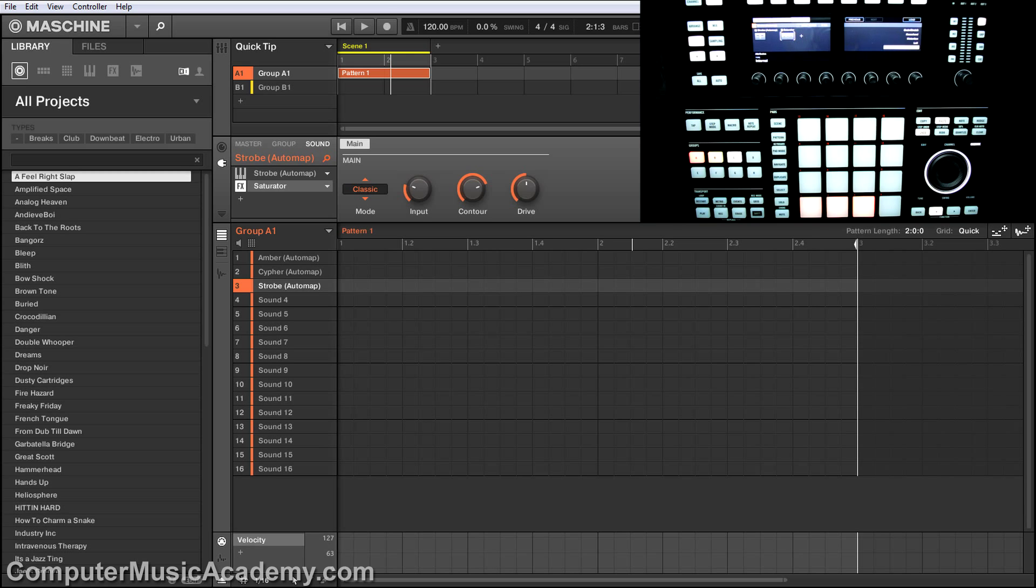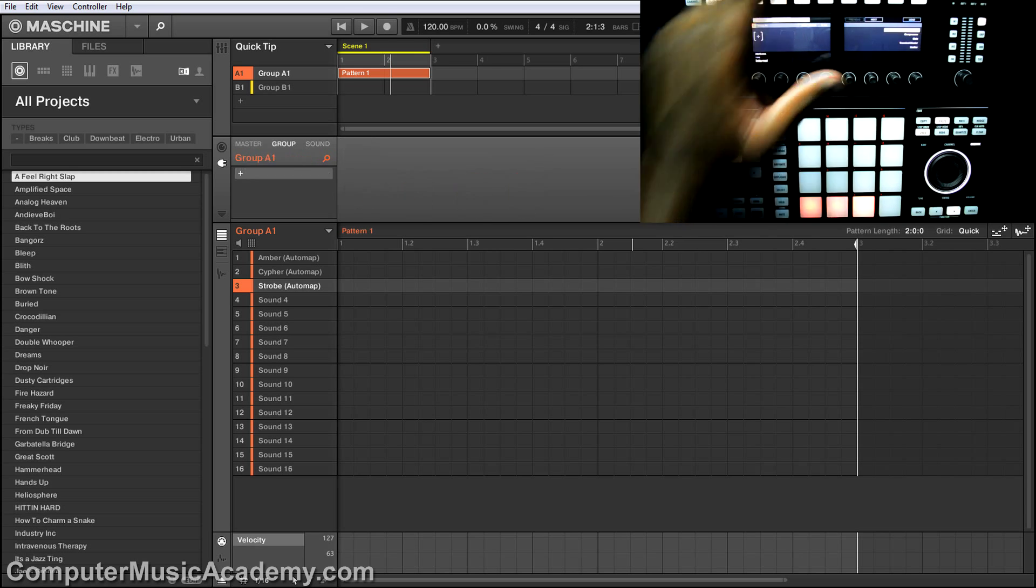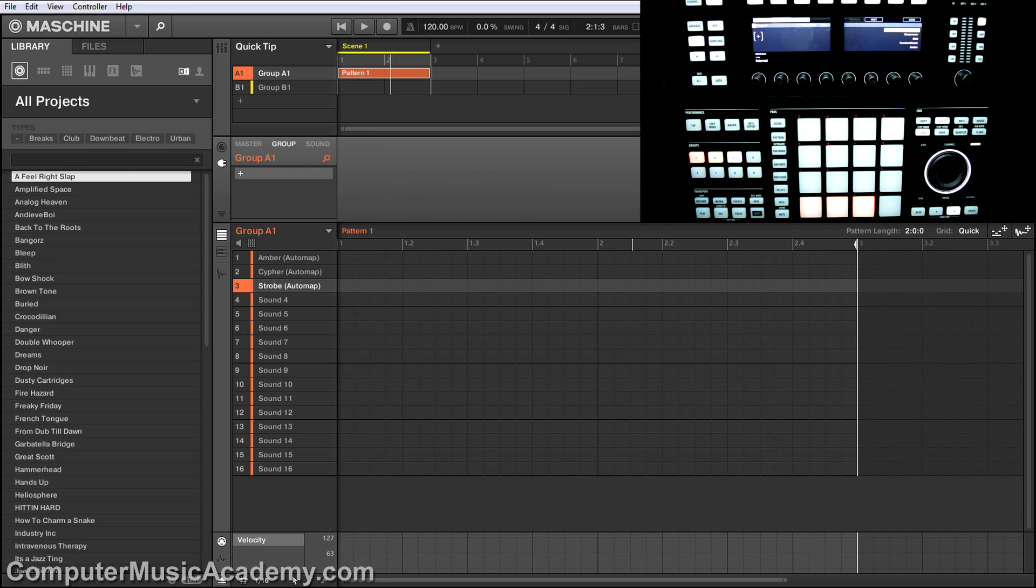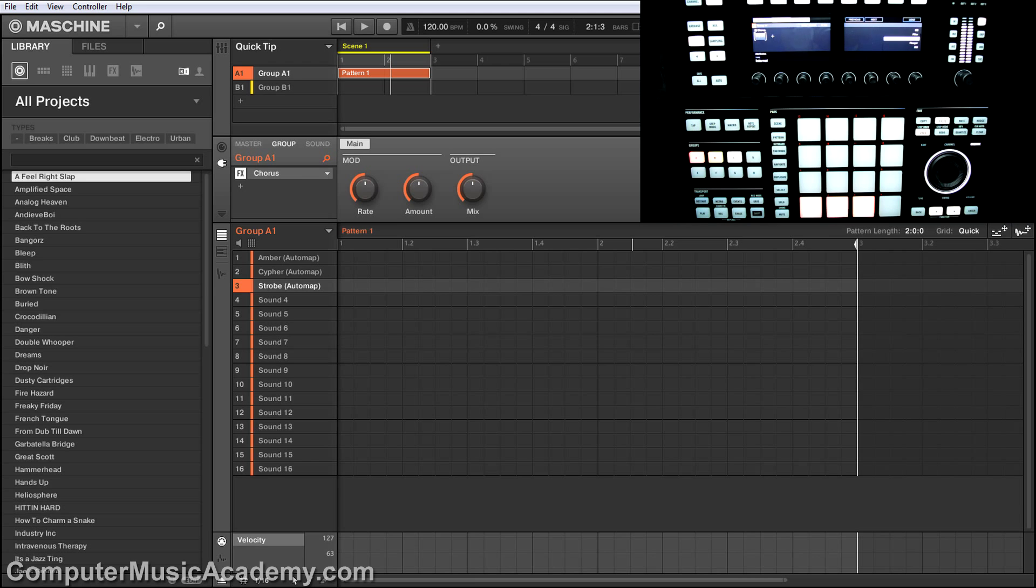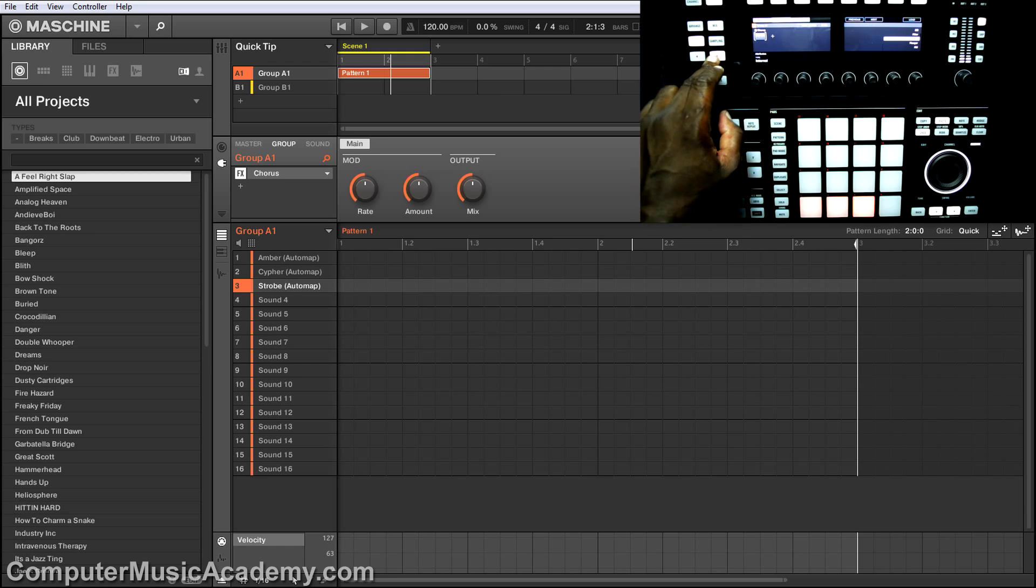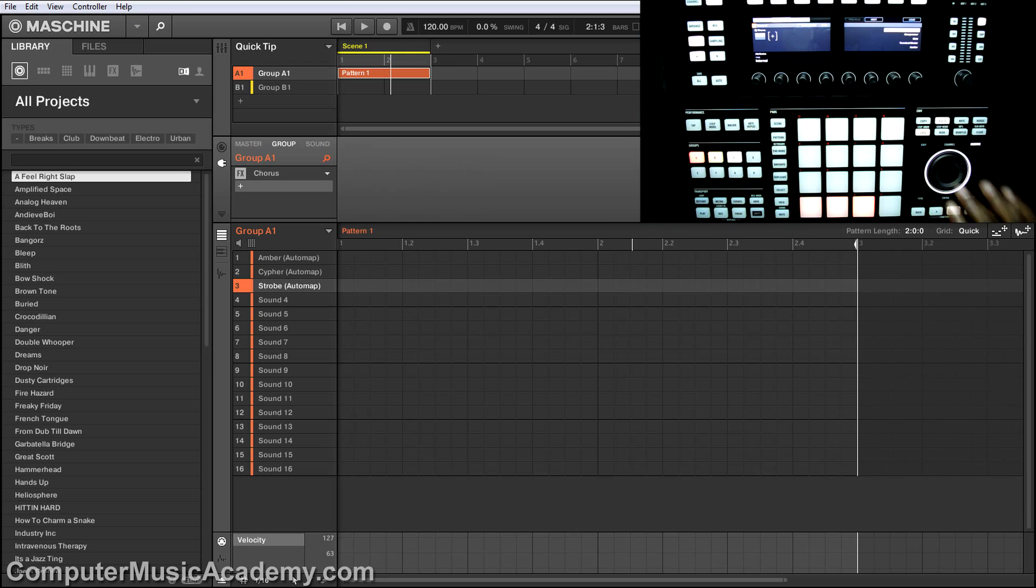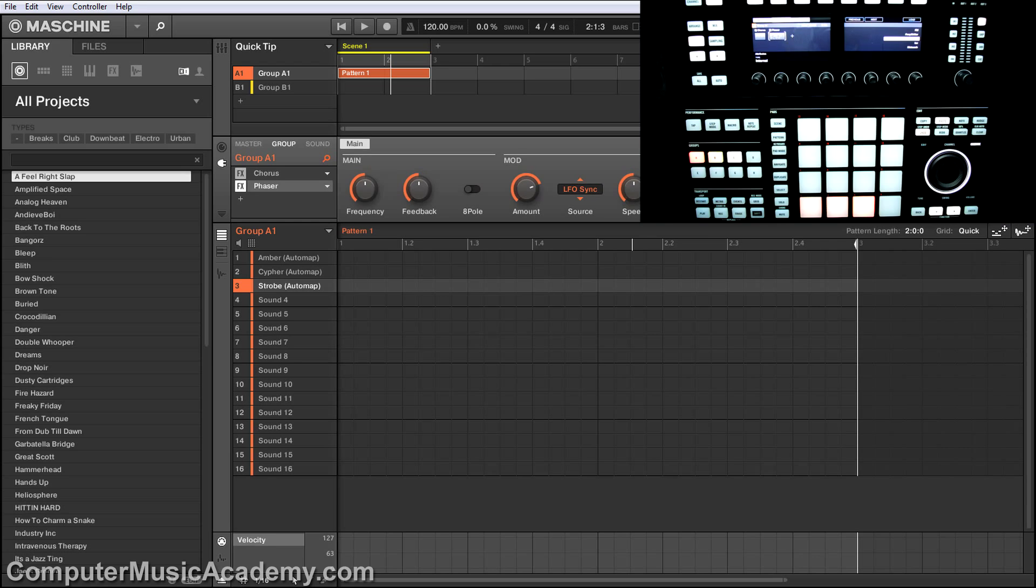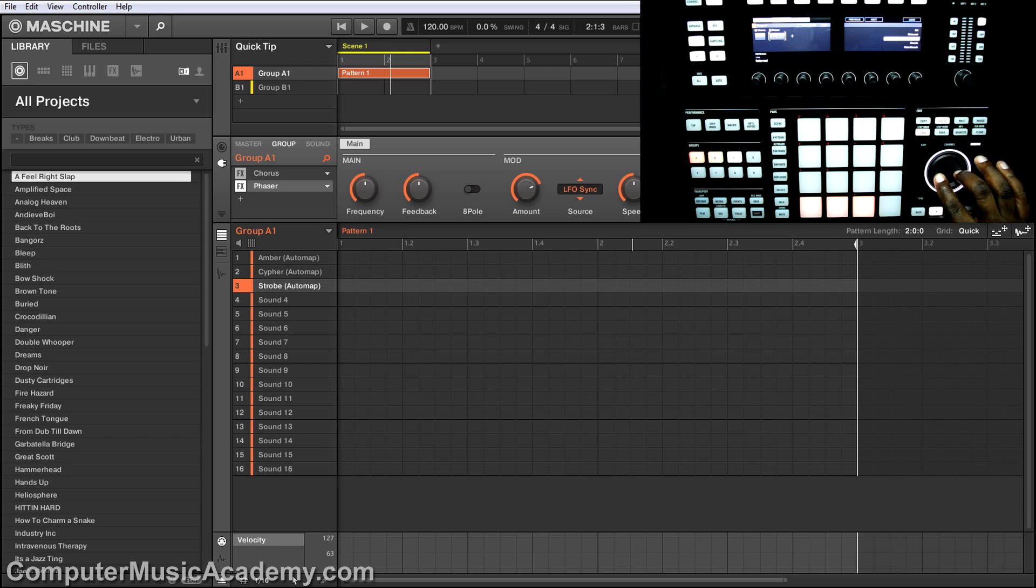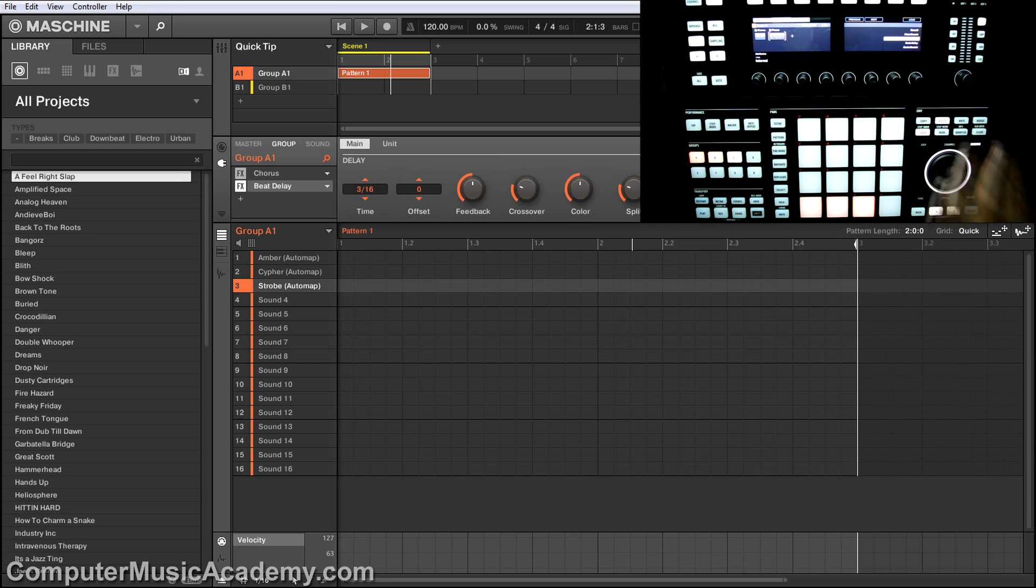But that's to the individual sound. I can add them for groups as well. Go to group. I want to create a signal chain for this. So first, let's add a chorus, tab over and next, let's add a phaser. Nice. Let's see. One more thing. Let's do a beat delay.